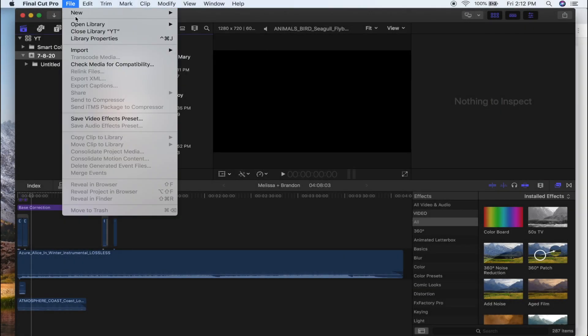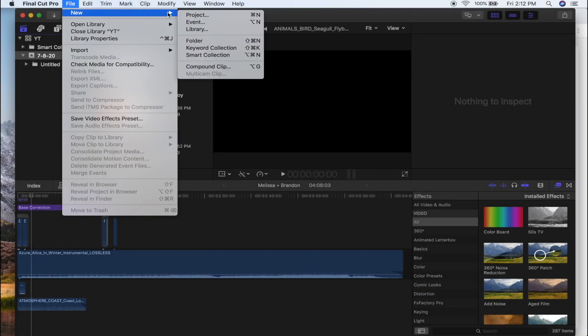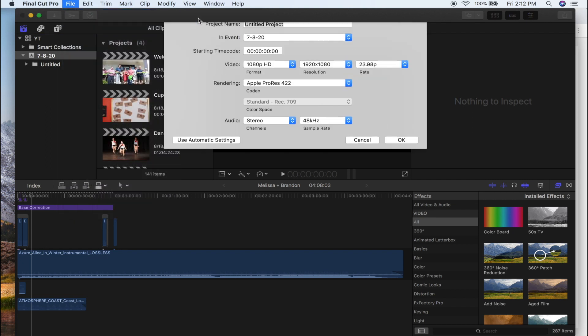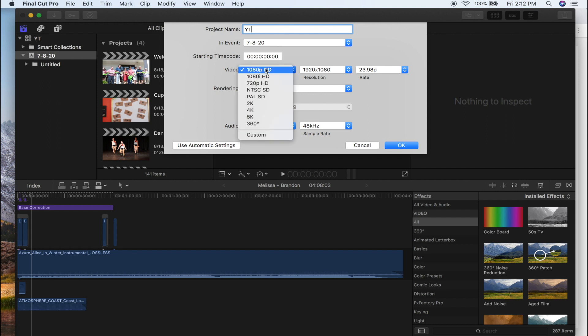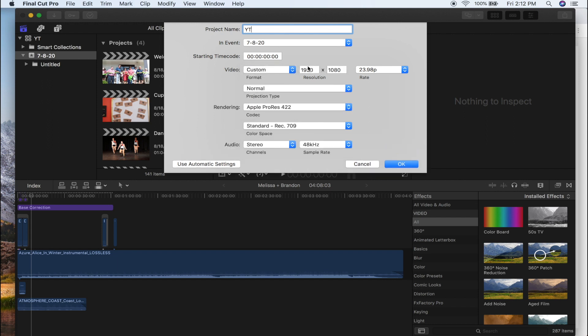Alright, now that we're in Final Cut, we're going to go ahead and make a new project. For this project, I'm just going to call it YT for YouTube, and all you need to do is change your resolution to...